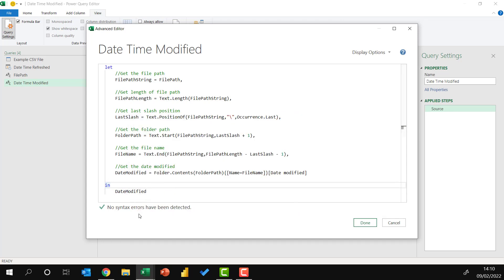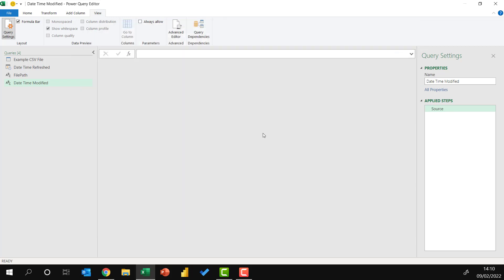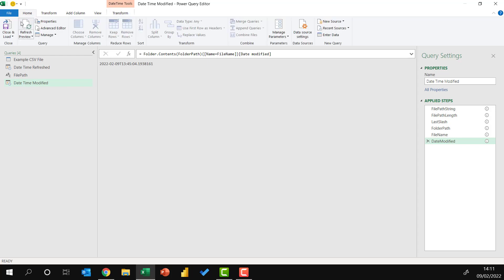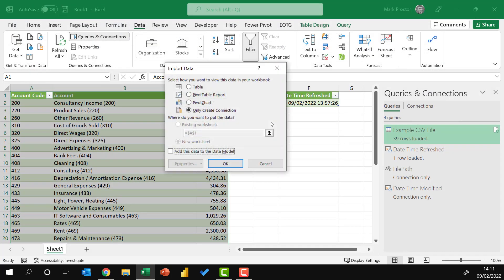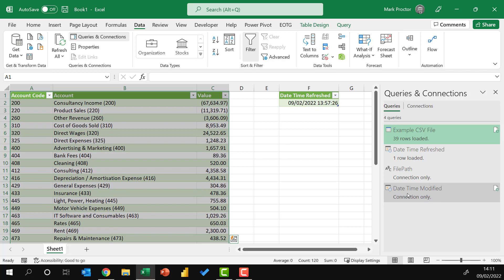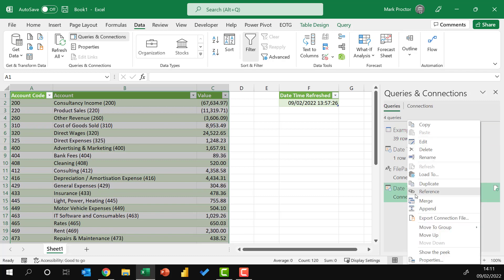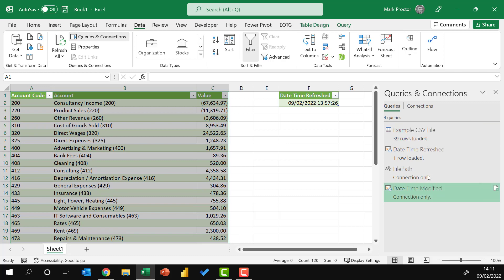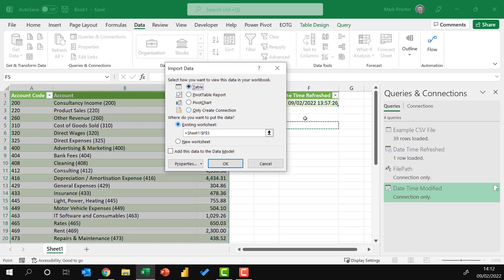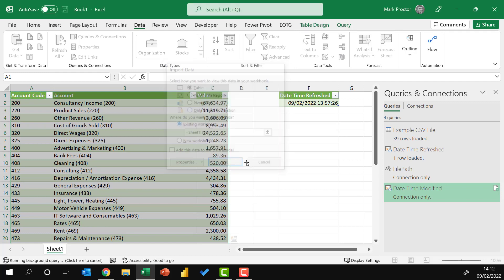It says that no syntax errors have been detected. And then I'll click done. So using this, we've been able to get to the date time modified. We go to home, close and load, close and load to. Actually, I've got two queries being created here. So I only want to create a connection. I'll click OK. Then I'll right click on the date time modified, load to. I can then select a table, an existing worksheet, and I'll go for cell F4. And then click OK.